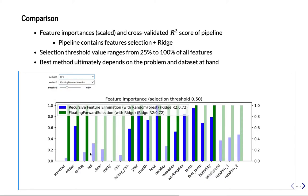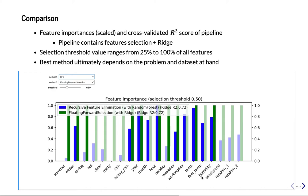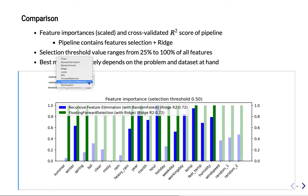They don't select exactly the same features, but there's a big overlap. So interestingly here, RFE does select both temperature and field temperature. But floating forward selection has chosen to remove field temperature. So it's possible that at some point in the process, the floating forward selection did have both, but then at the end removed it again.